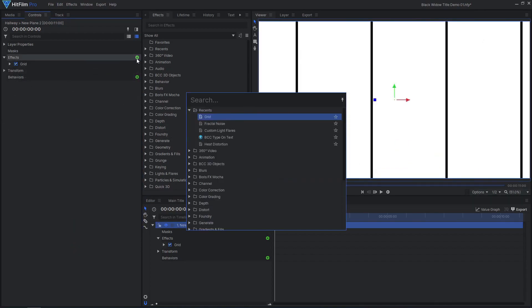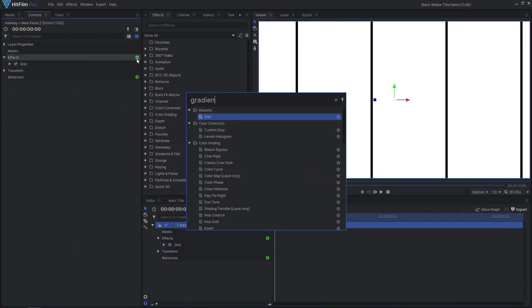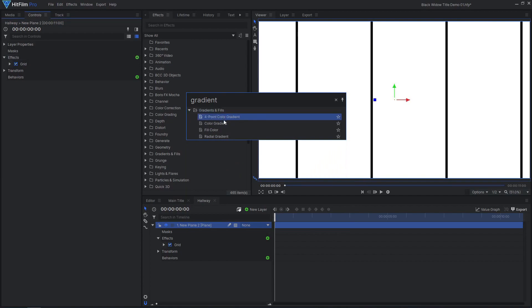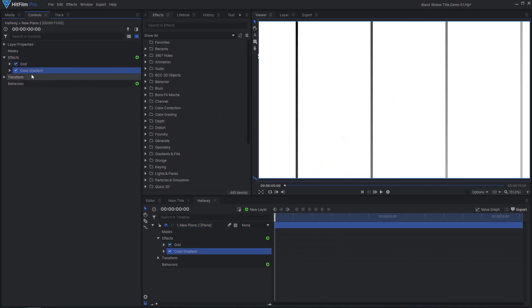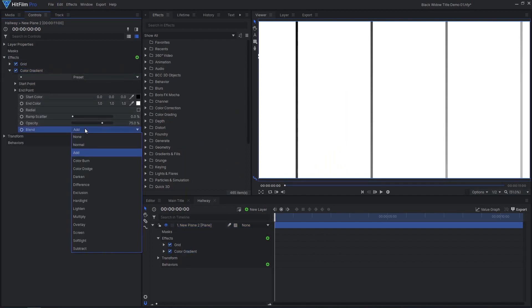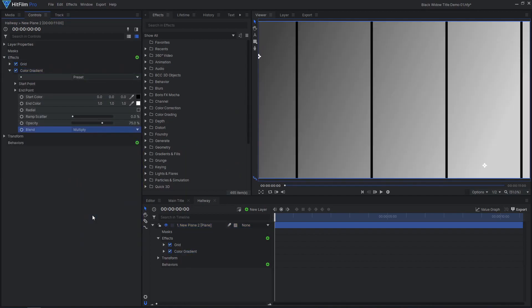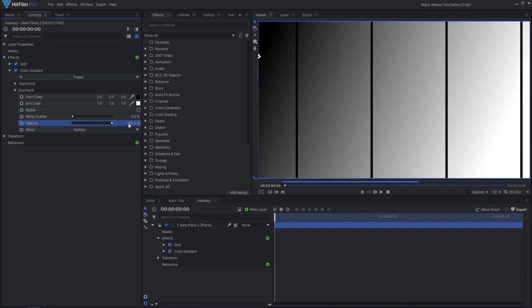Next, add a color gradient effect, setting the blend to Multiply. Adjust the start and end points so the gradient goes straight from top to bottom.